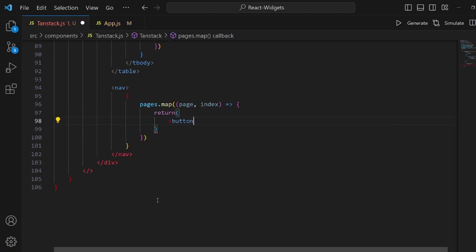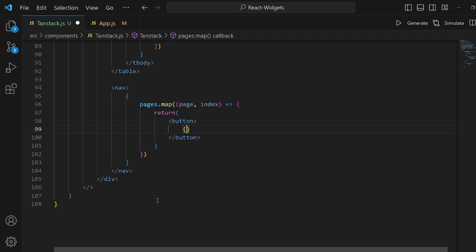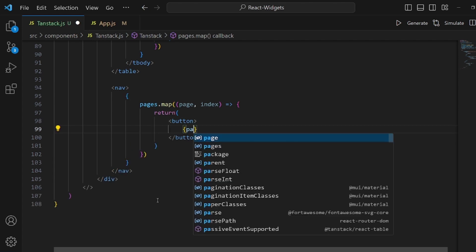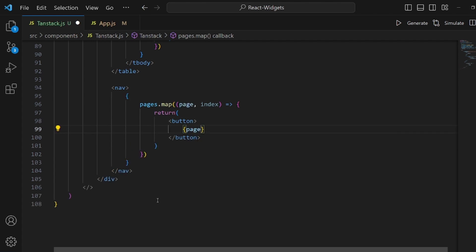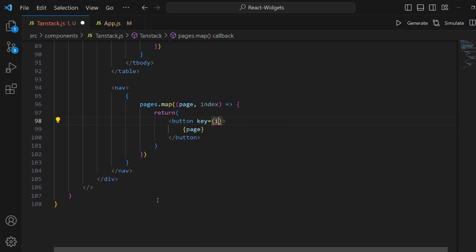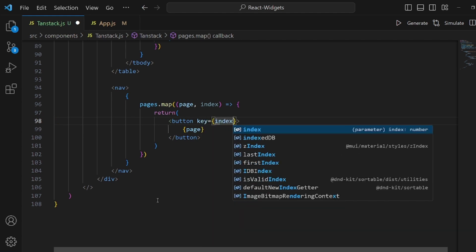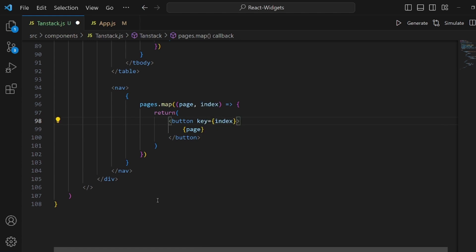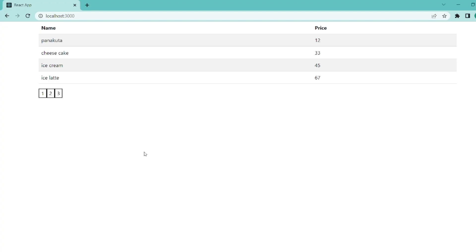It's a button that its text is page. Let me set the key to index. And let me also add a class name of Bootstrap like bg-white so it looks more tolerable.